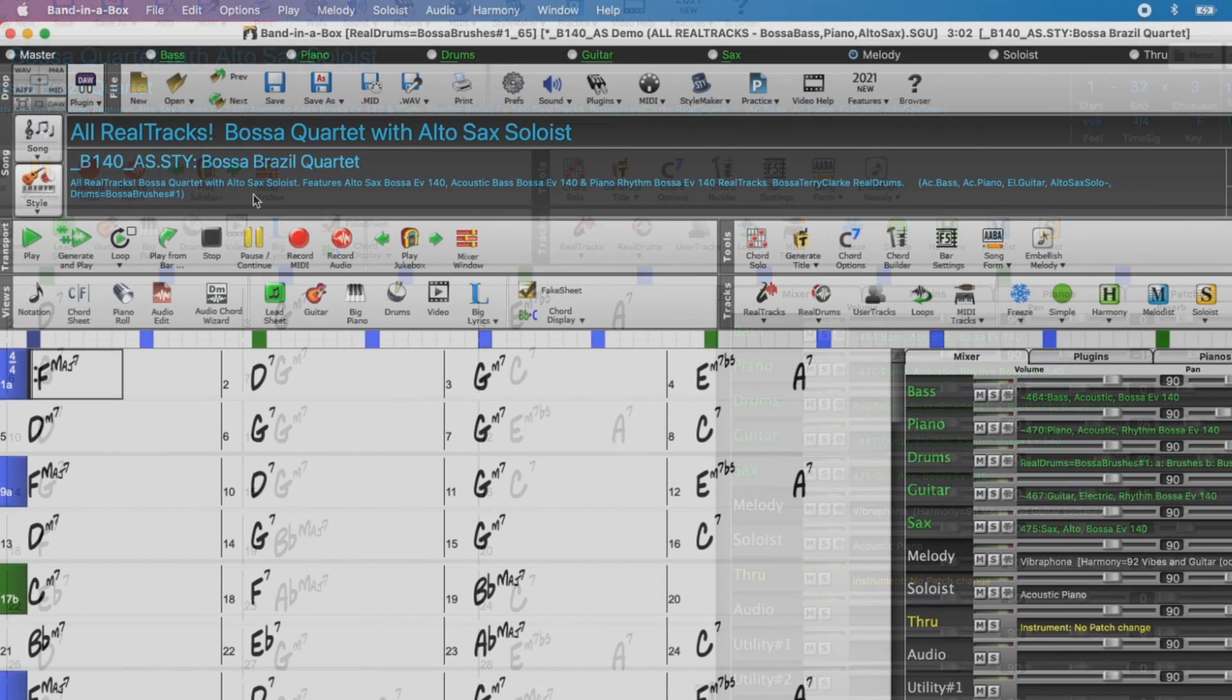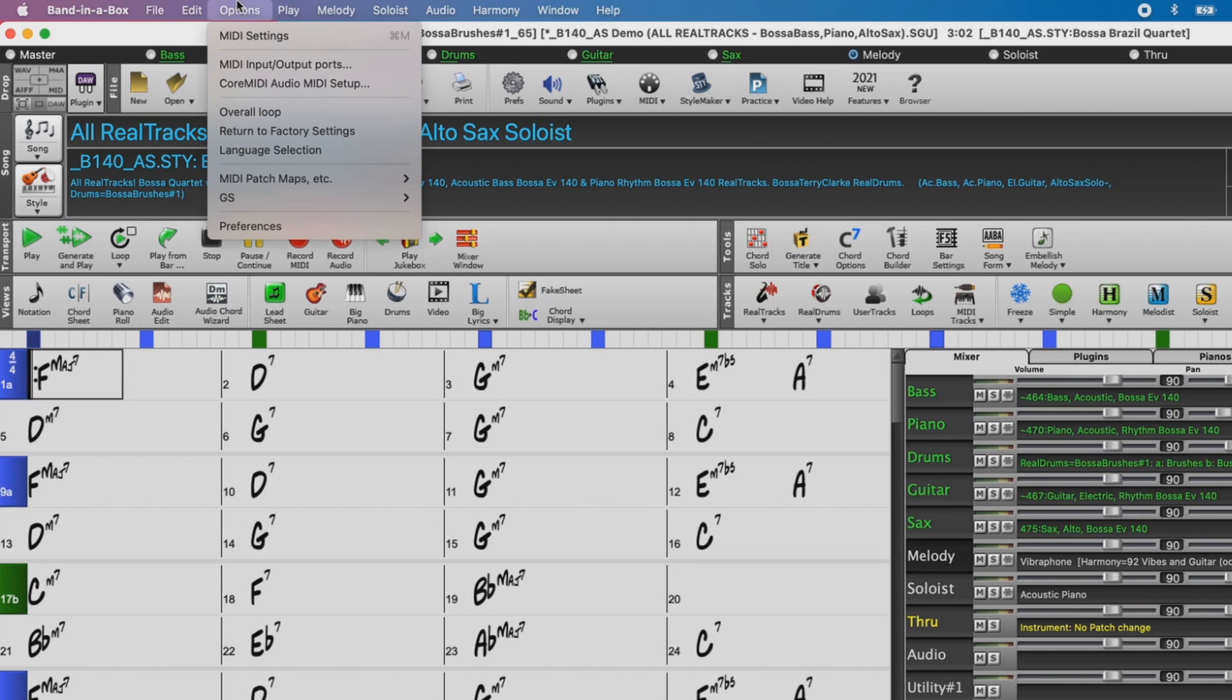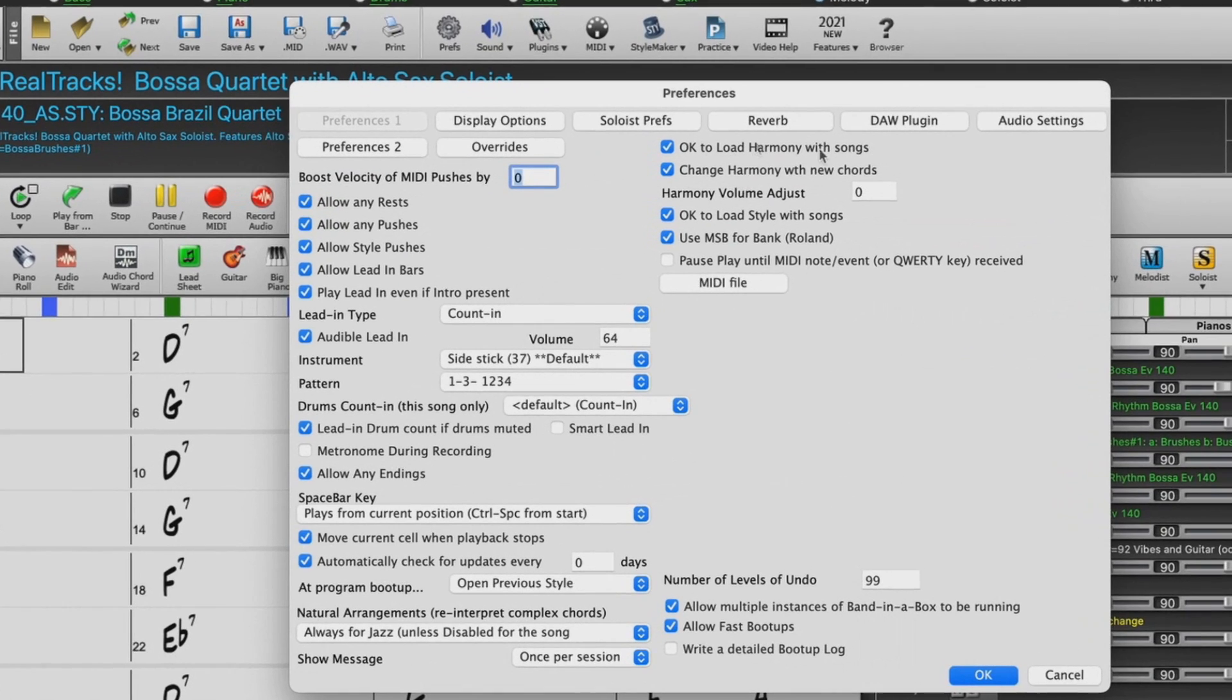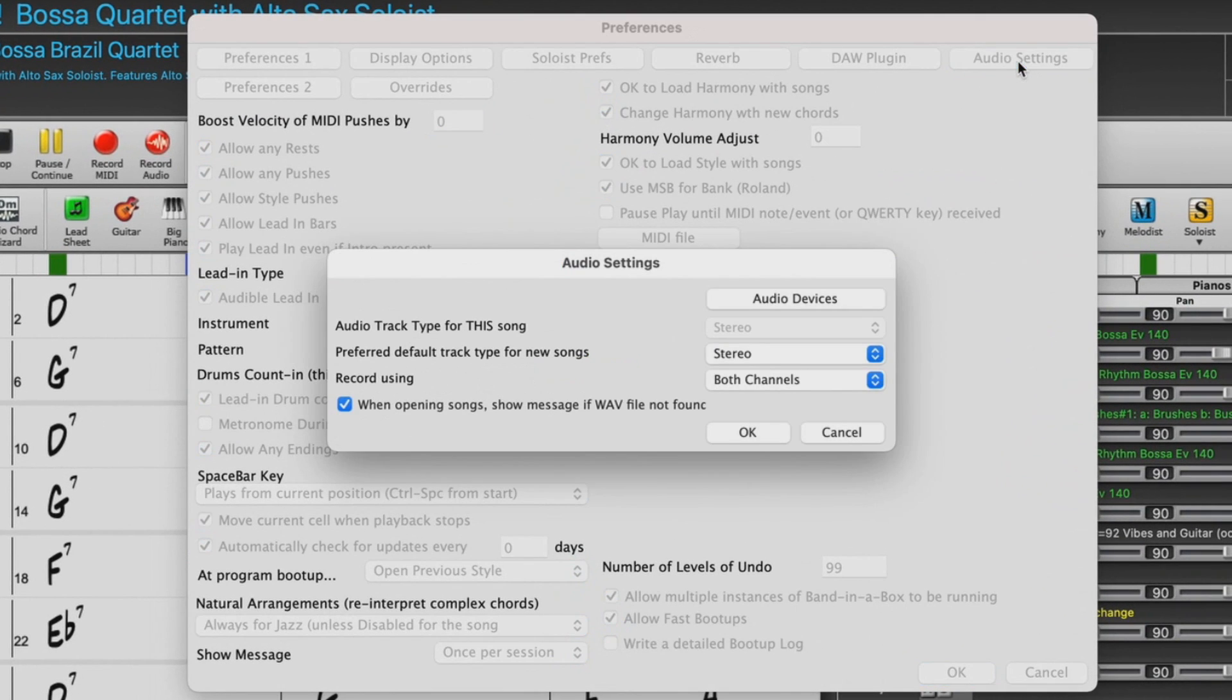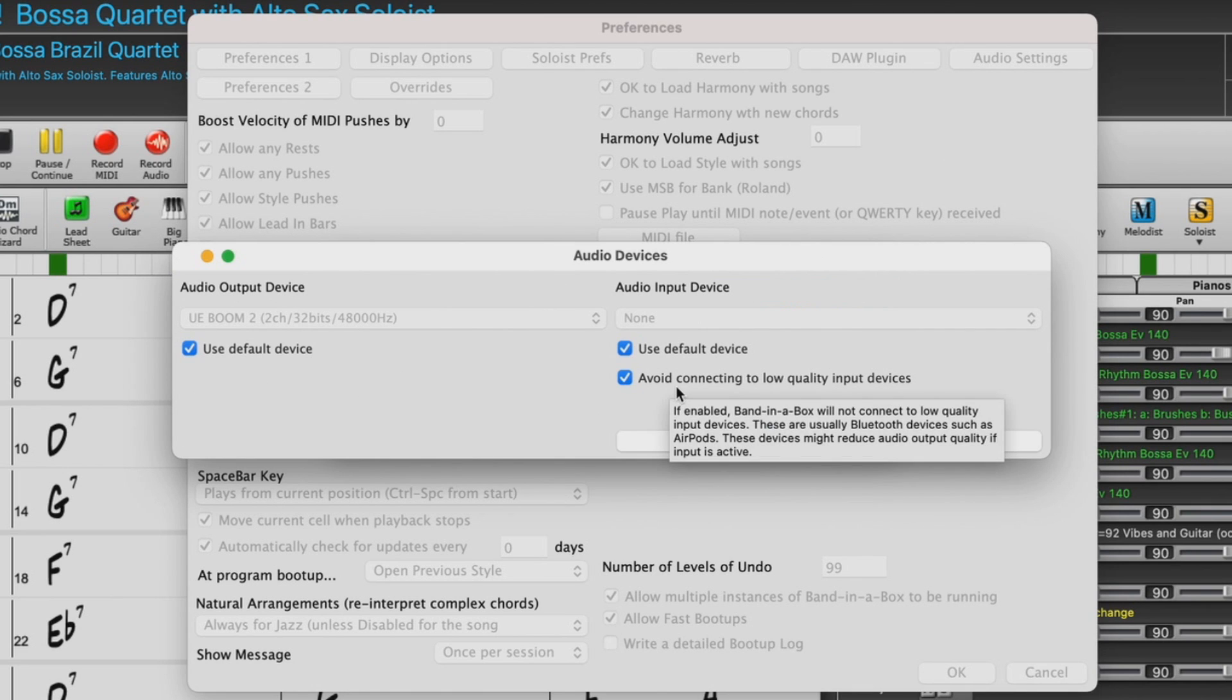If you're using version 505 or later, please go to Options, Preferences, Audio Settings, Audio Devices, and make sure that the option to avoid connecting to low quality input devices is selected.